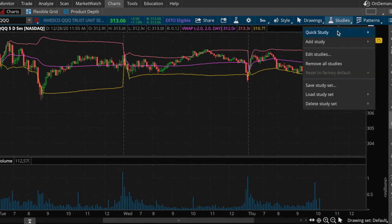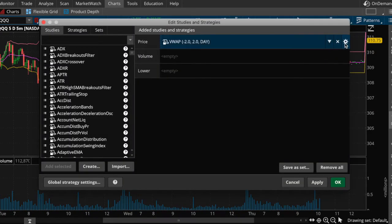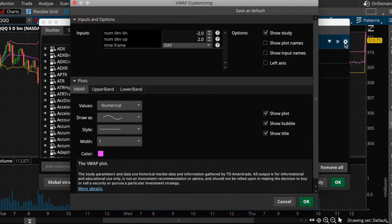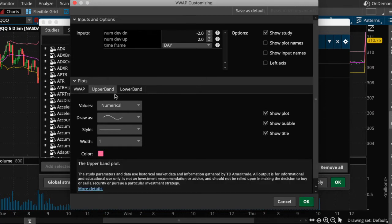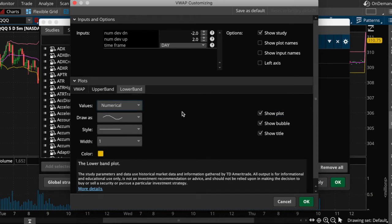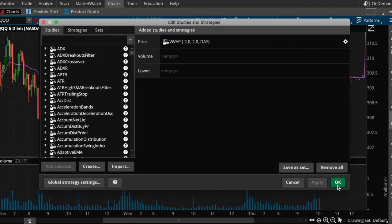Hit studies, then edit studies, and right here are the gears — click on that. In this settings section you can adjust your inputs as needed, change parameters if you want to tweak something. In the plot section, it has upper band — de-click the show plot. And for the lower band, go here and uncheck the show plot section as well. Hit OK, apply, and you're done.